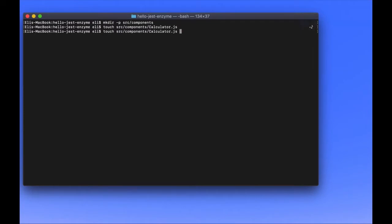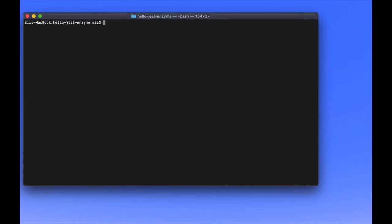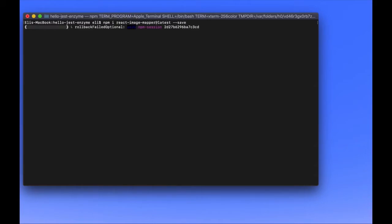We're going to be using the Mac OS Calculator as the graphic. And then we're going to map that graphic — each key — so it's going to be clickable. I'm going to be using a library called React Image Mapper, so install that as well so we can map our image.